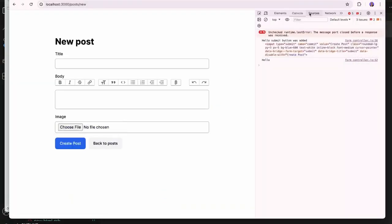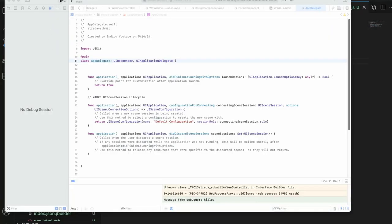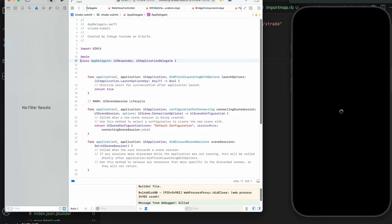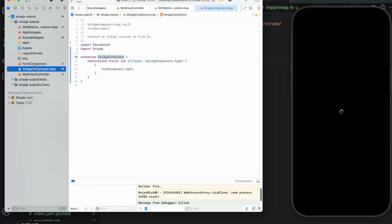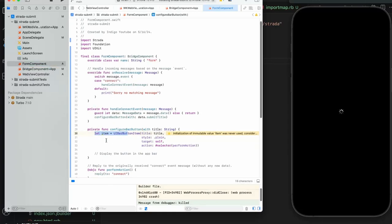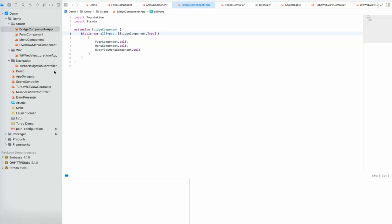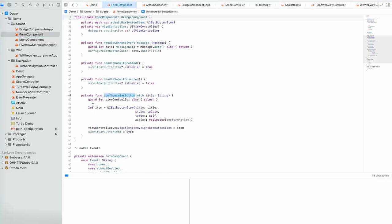The Strata stimulus controller for the bridge is working correctly — it's not supposed to run in the browser anyway. I still haven't added the code to actually display the UIBarButtonItem on screen. Looking at the demo app's FormComponent, in the configureBarButton function it creates the item and sets it on the view controller's navigation item. I'll add that code now.